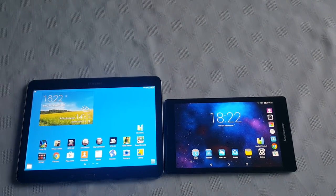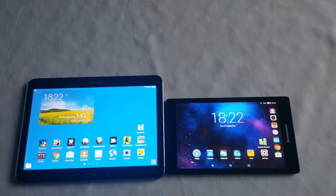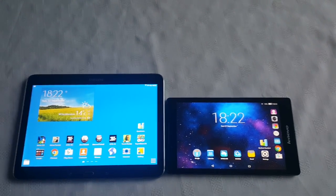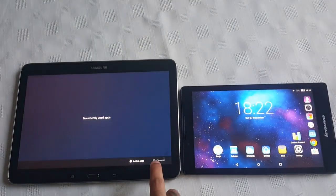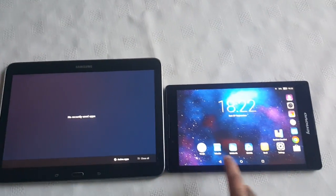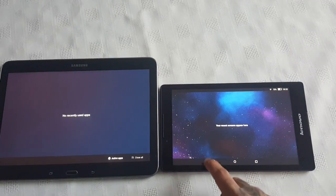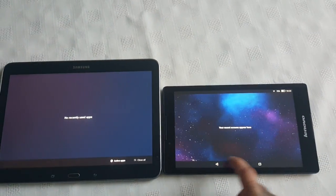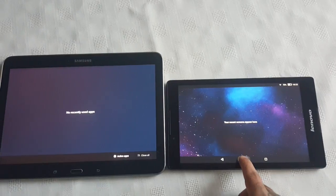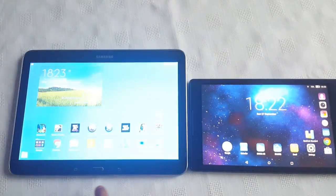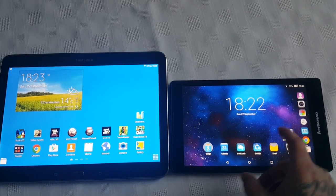The application I'll be using to perform this benchmark test is Quadrant Standard. Before I start the test I'm just going to close down all running applications to make sure it's a fair test. Okay, so no recent apps running on both tablets. Let's open up Quadrant.